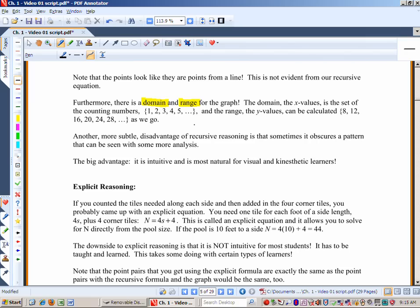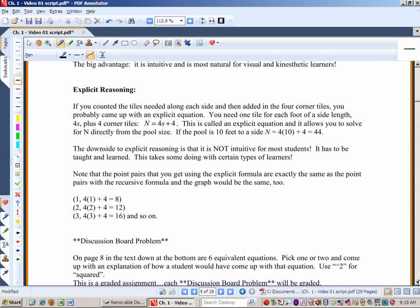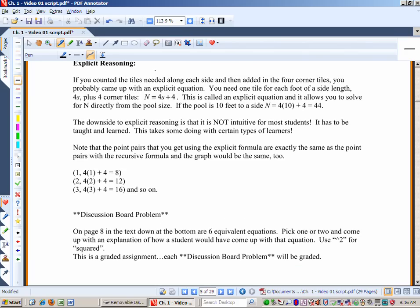The next type of reasoning that more sophisticated students do is explicit reasoning. If you counted the tiles needed along each side and added the four corner tiles, you may have come up with an explicit equation: you need one tile for each foot of side length — 4s — plus four corner tiles. So n equals 4s plus 4. This is called an explicit equation, and it allows you to solve for n directly from the pool side. If the pool is 10 feet to a side, it's 4 times 10 plus 4 equals 44. You don't need the preceding pool.